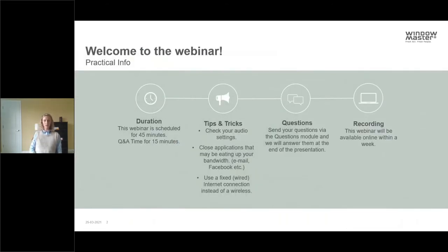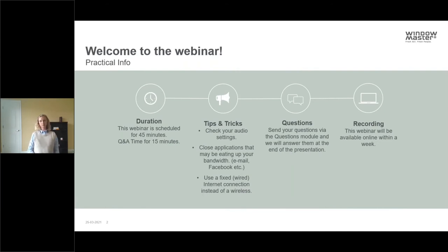We are going to be going for about 45 minutes with a Q&A at the end. Make sure you submit your questions in the questions bar. Make sure your audio settings are off, see if there's anything eating your bandwidth, and do a fixed wire connection if you can.